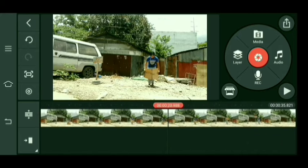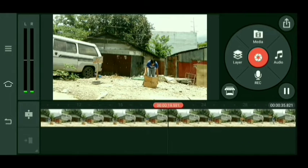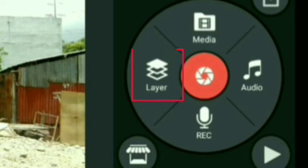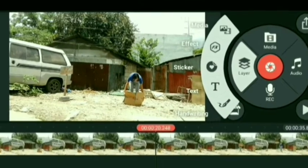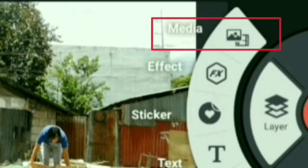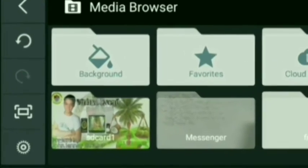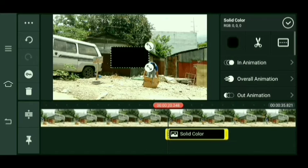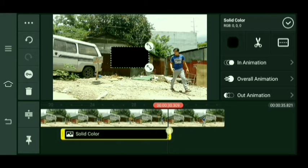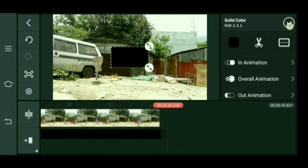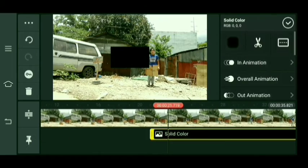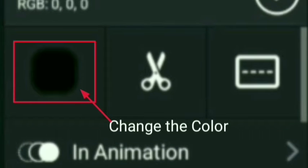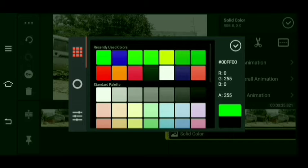Ang una nating gagawin para makapagsimula tayo is click natin yung Layer, then click natin yung Video. Maglagay tayo ng layer guys. Then select natin yung background. Tapos pag na-select natin yung background, piliin natin yung kulay — itim na color. Adjust ko lang sya guys. So palitan natin sya ng color — gawin natin yung kulay green. Yan, select natin yung kulay green.